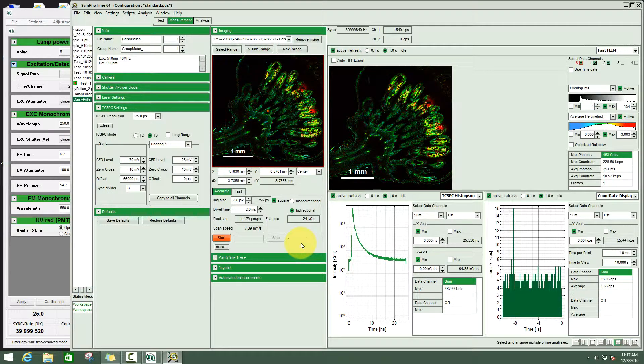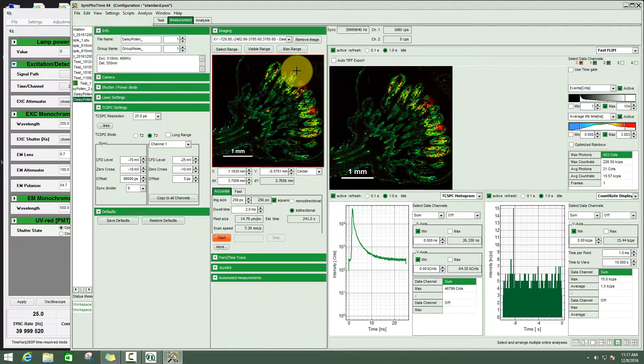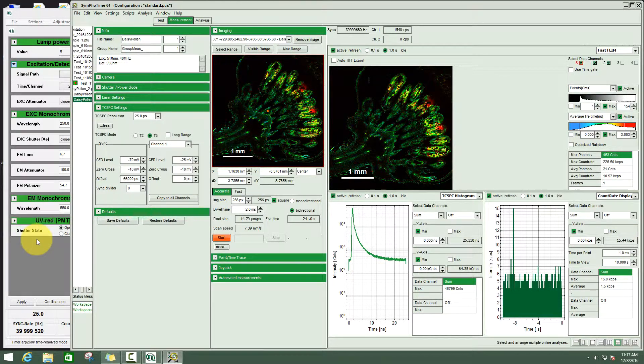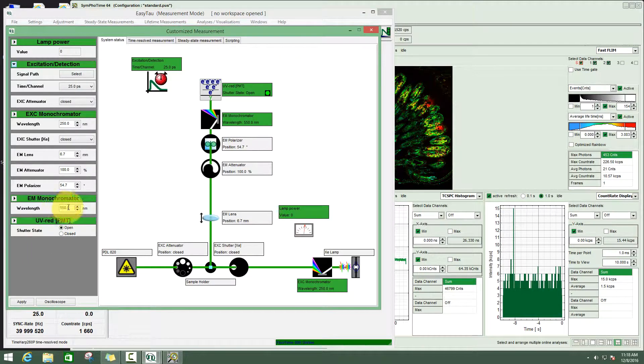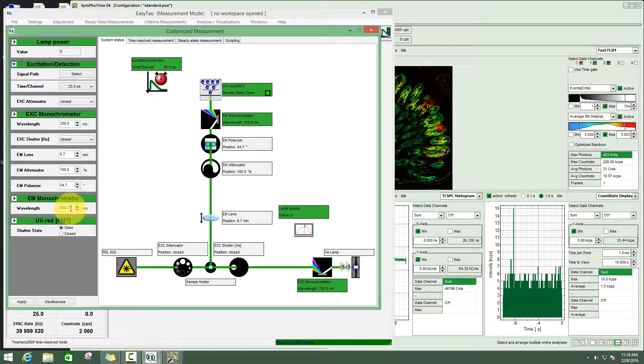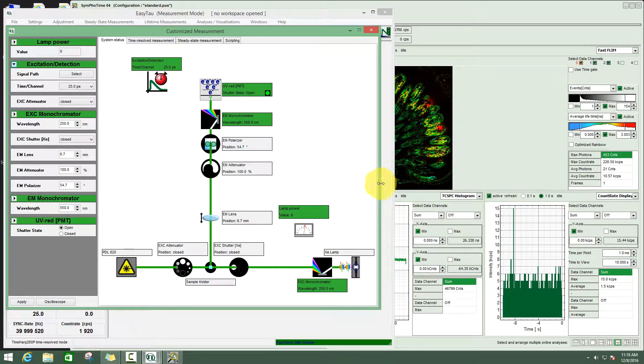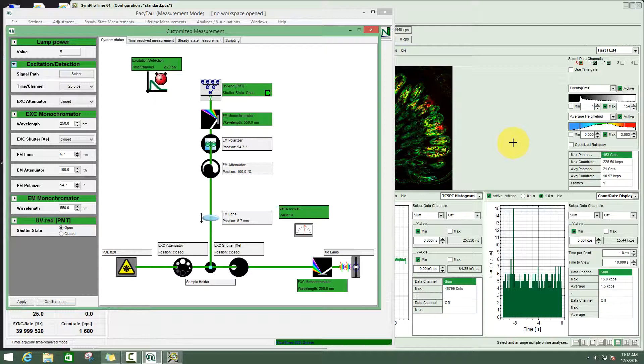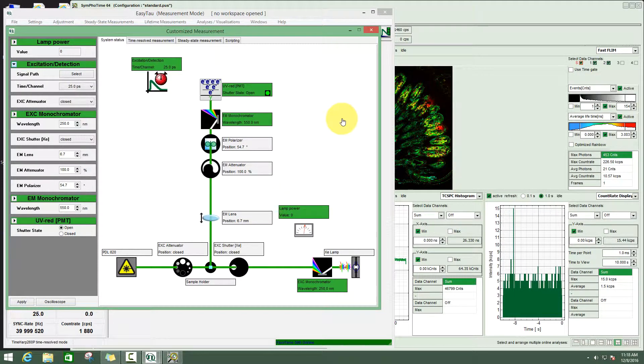Now we have several possibilities to continue. We can, for example, take the same area, change here the grating of the emission monochromator, and take another image with different emission wavelengths and get a series of images acquired at different emission wavelengths. Some kind of time resolved emission imaging.